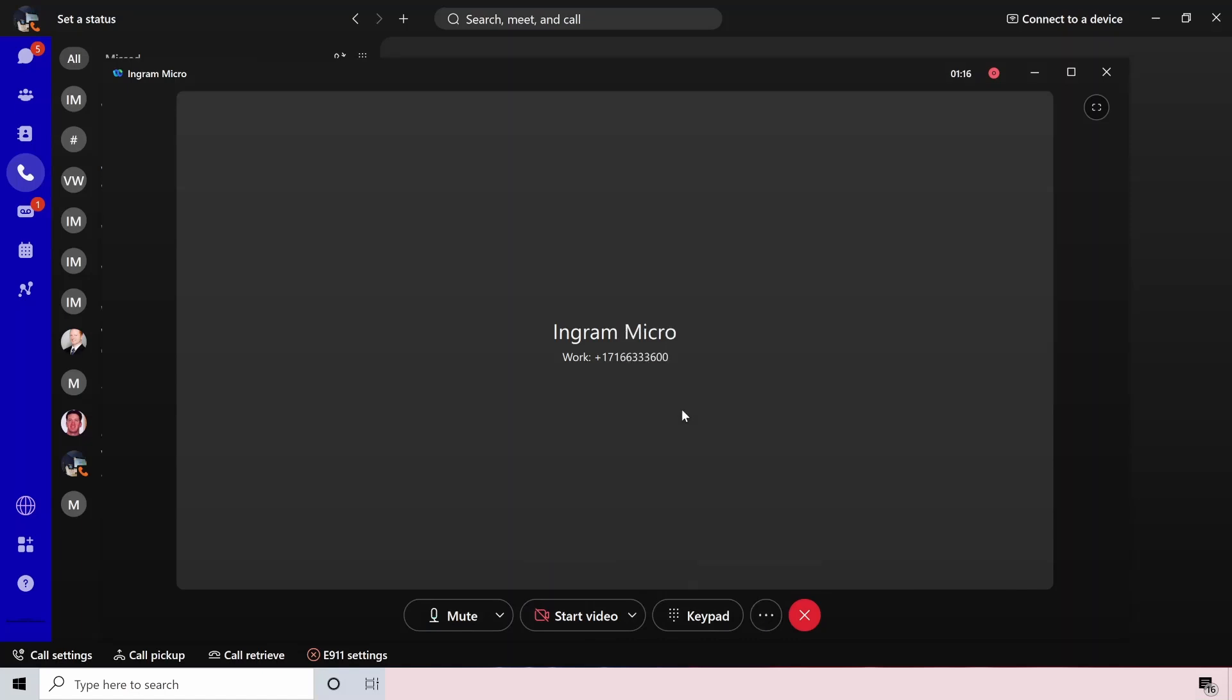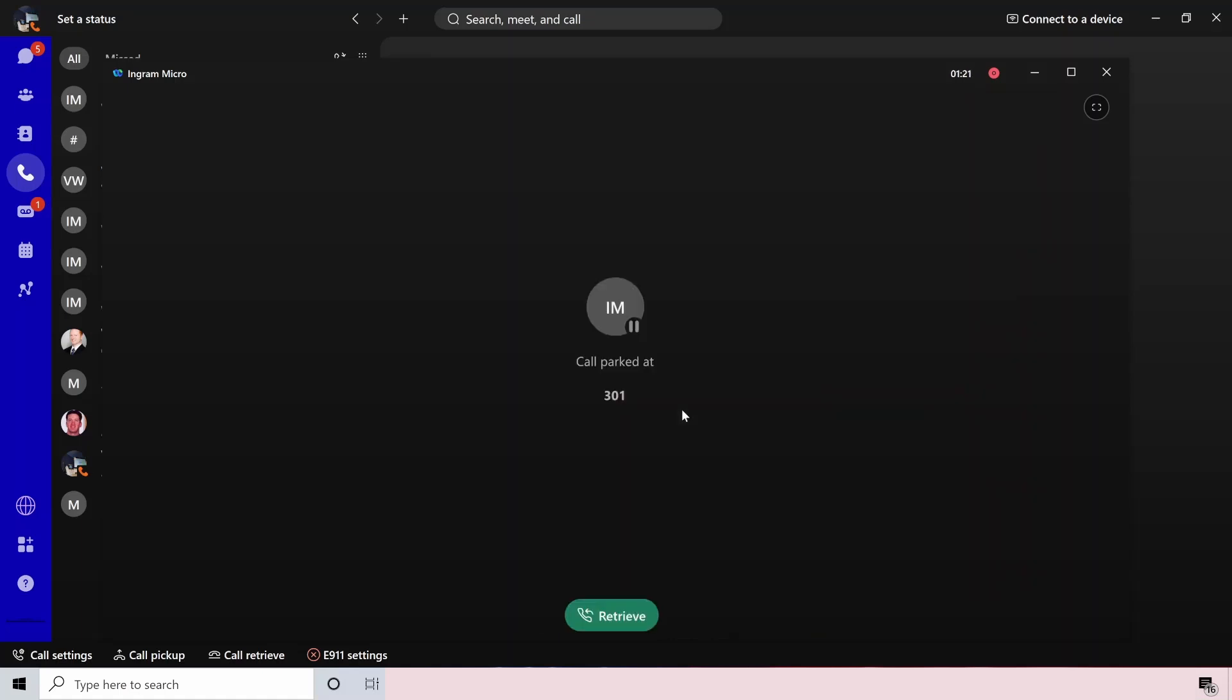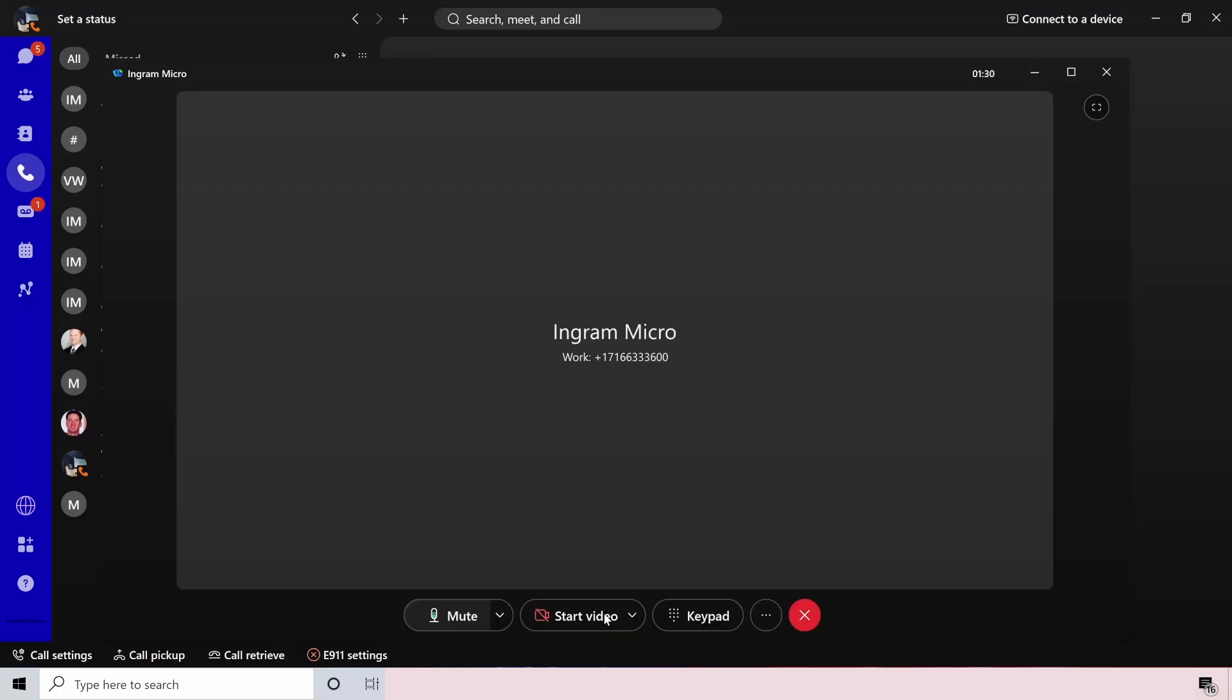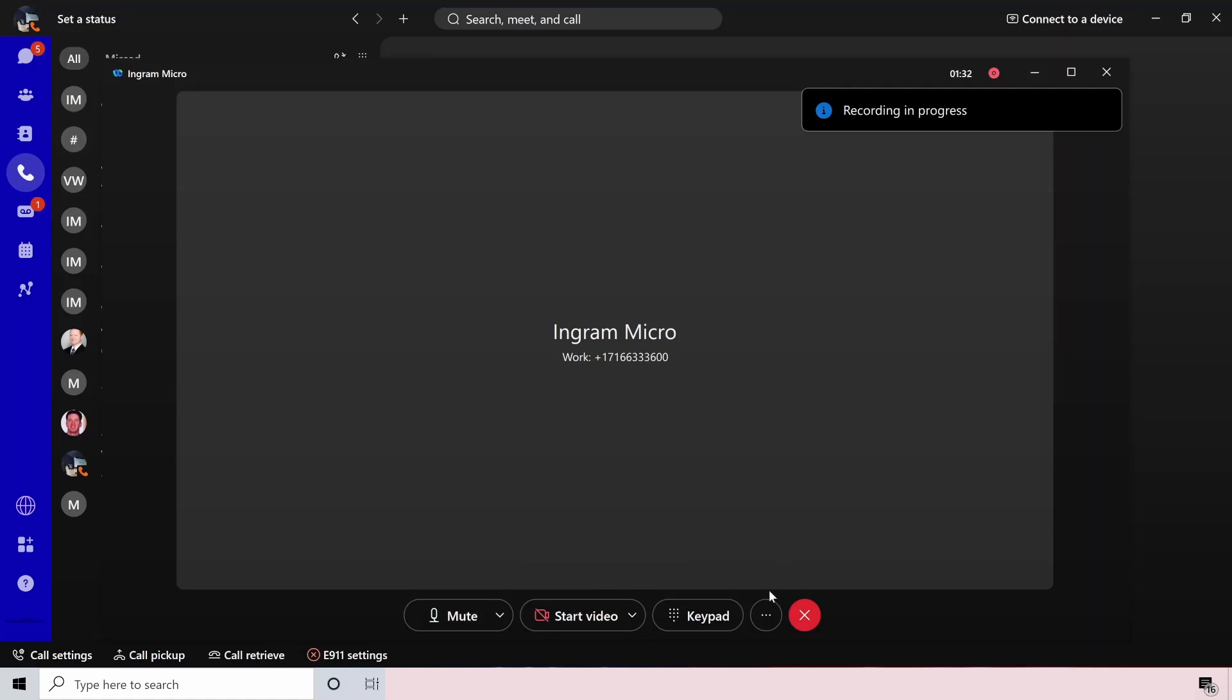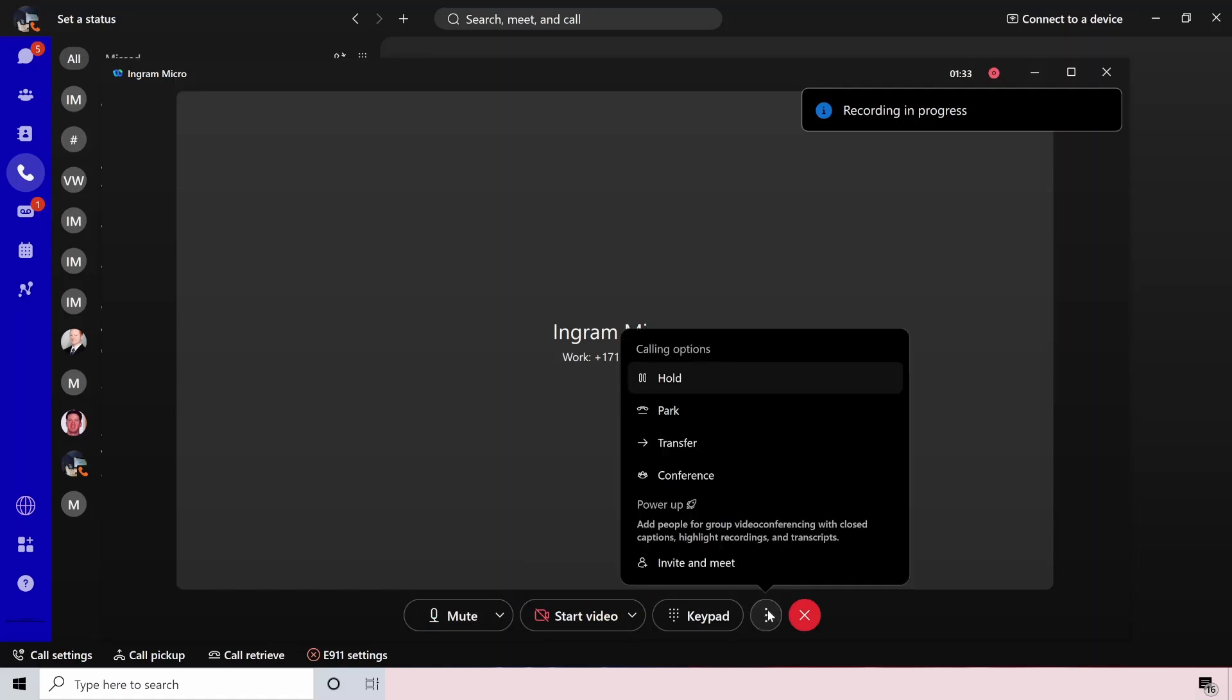The next one down here is parking a call. So if you pick call park, you just want to make sure that these are set up by the admin. But once you have a call park established, you can see the extension that that call park is on. In this case, it's 301. And I can either choose to retrieve that call or ask somebody else to retrieve it from that actual extension.